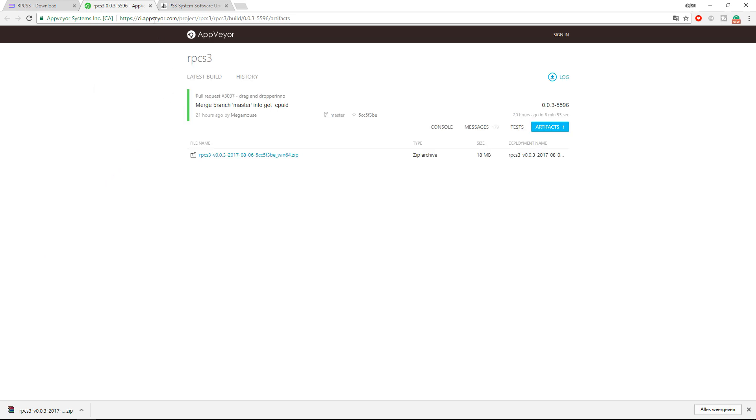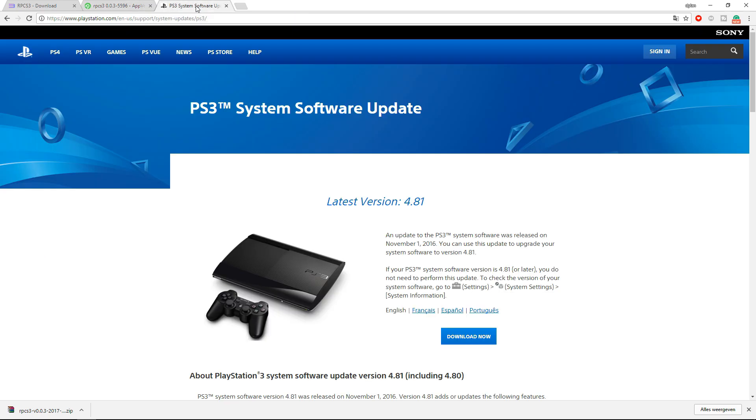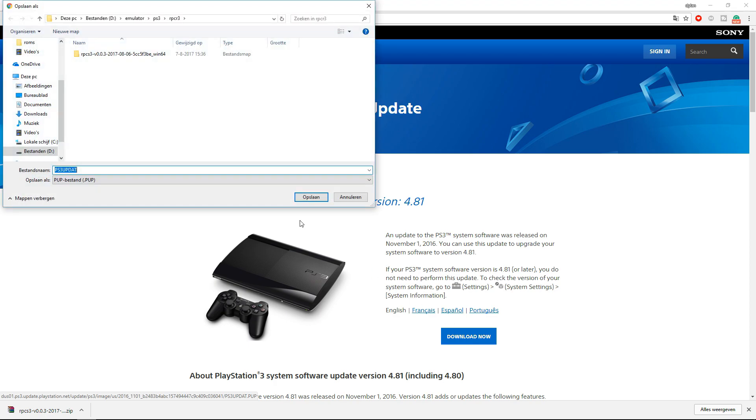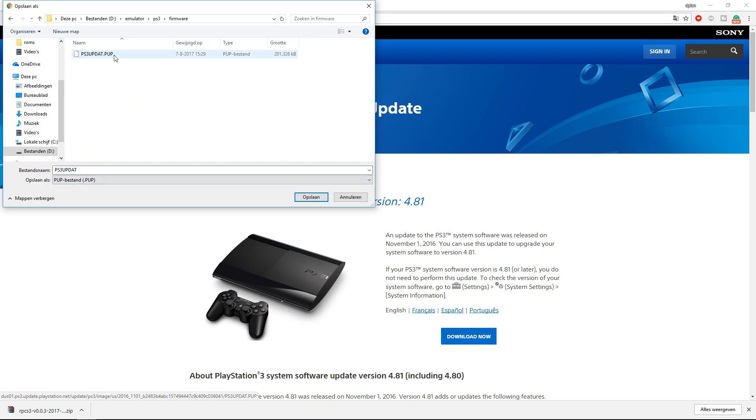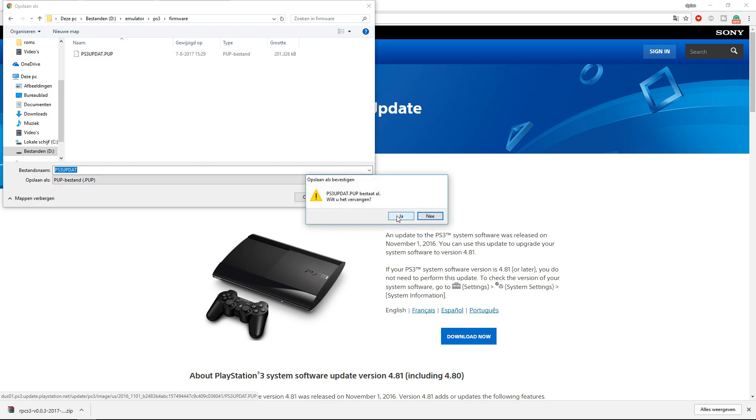Now the next thing you need to do is actually get the firmware. It is from the official PlayStation website you can download the firmware for the PS3. It is currently version 4.81. Click download now. And I also made a folder for this one, PS3 firmware. And it is a PUP file. It's already there, but I'm going to replace it.